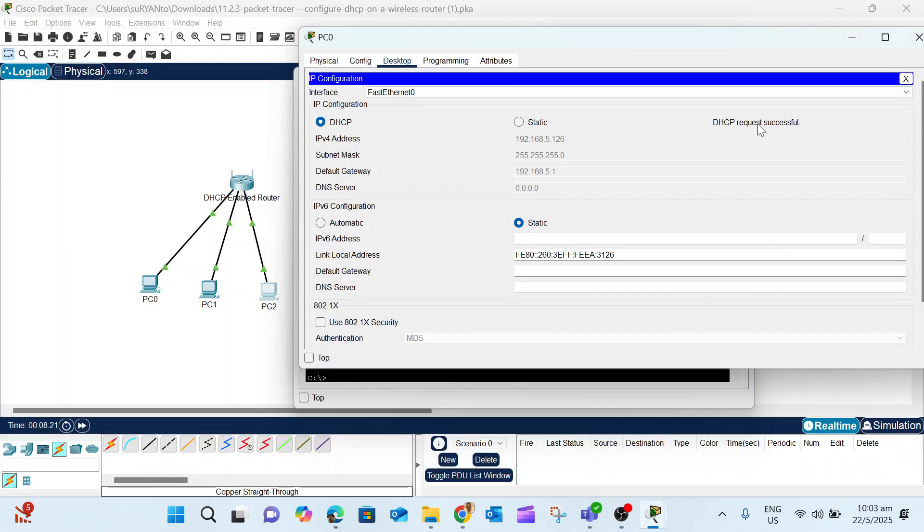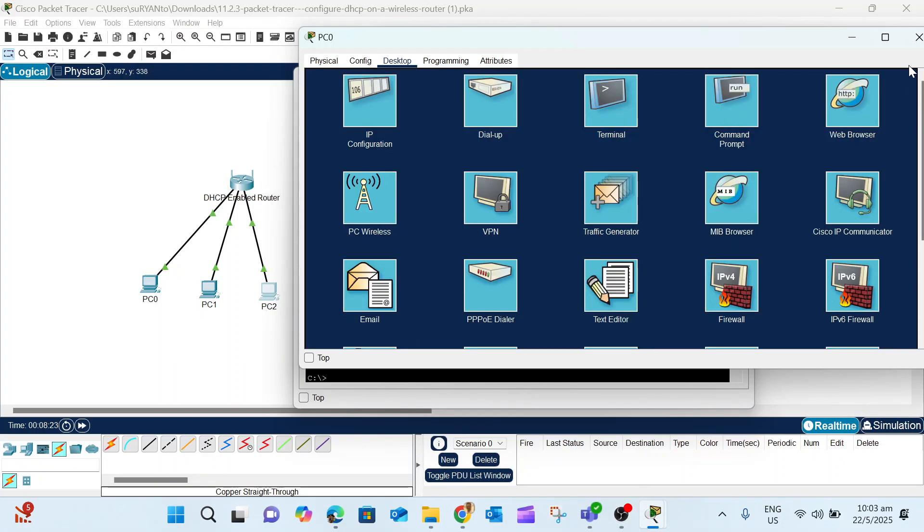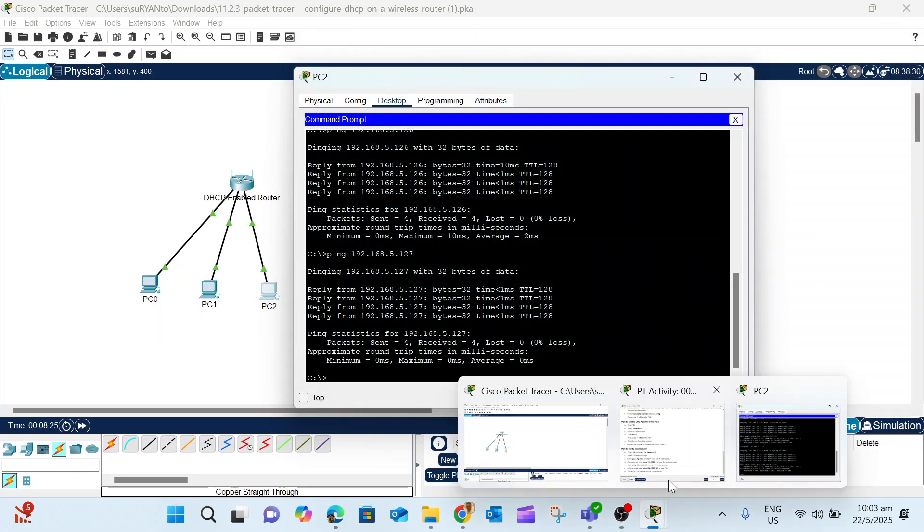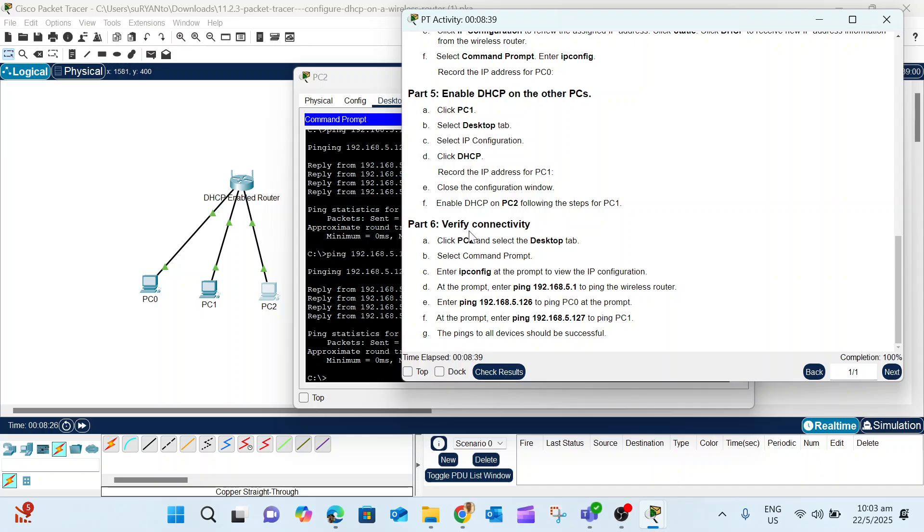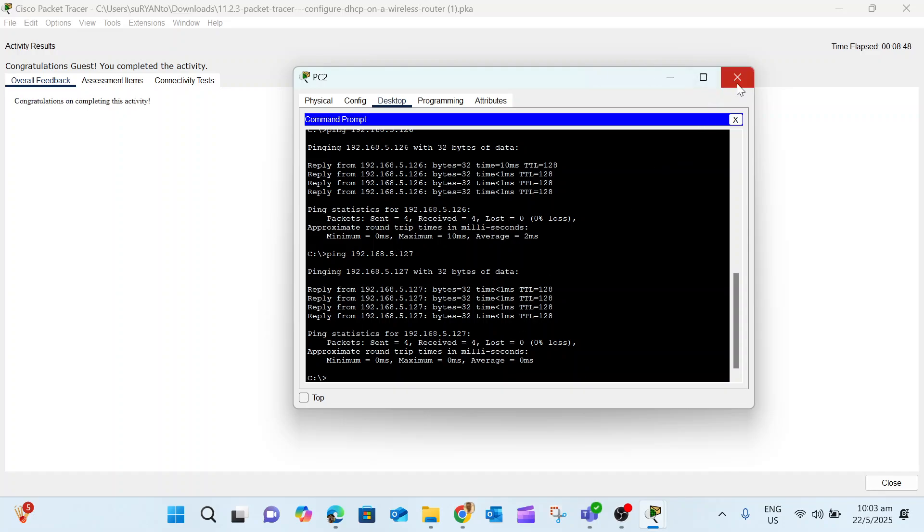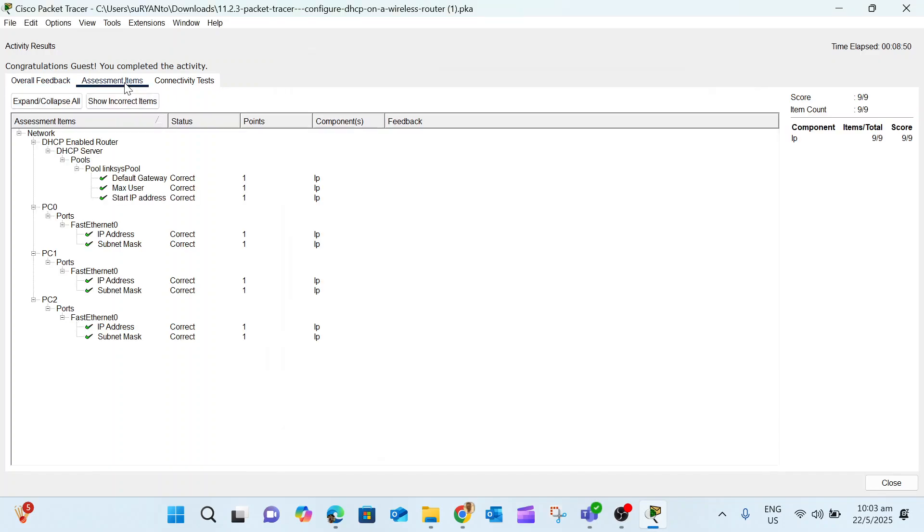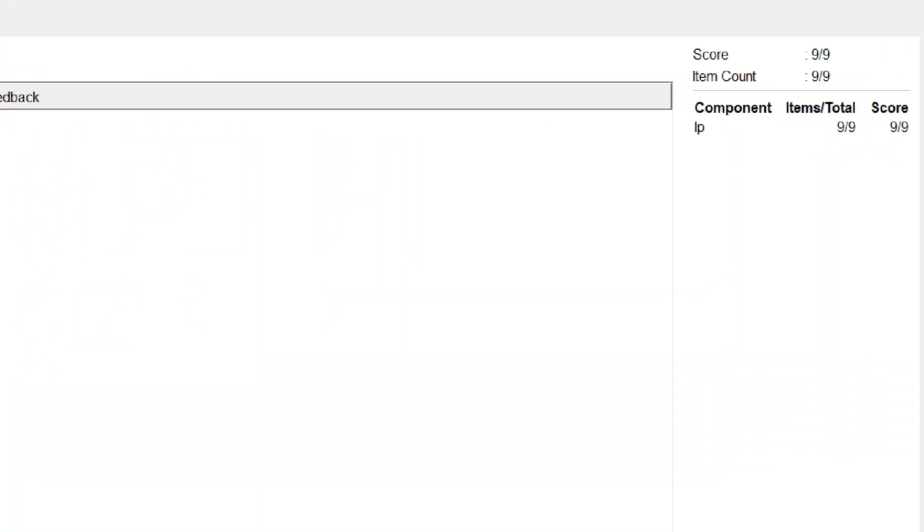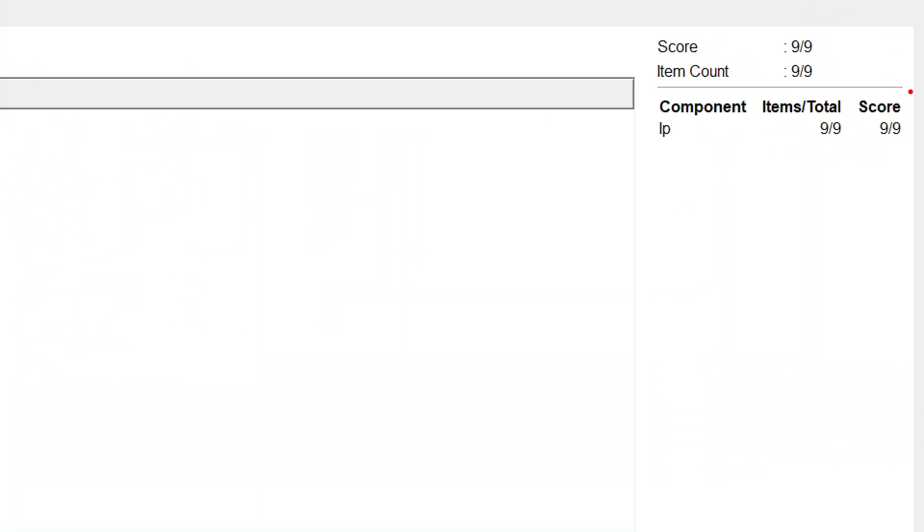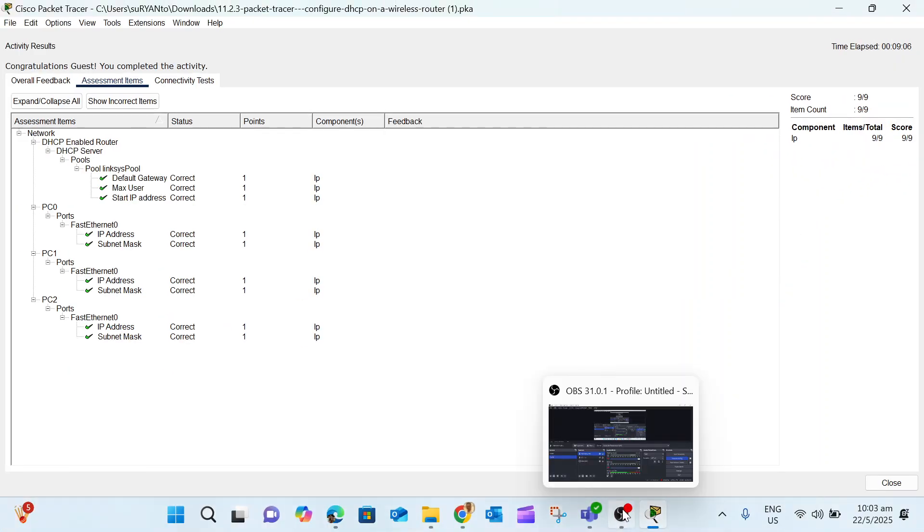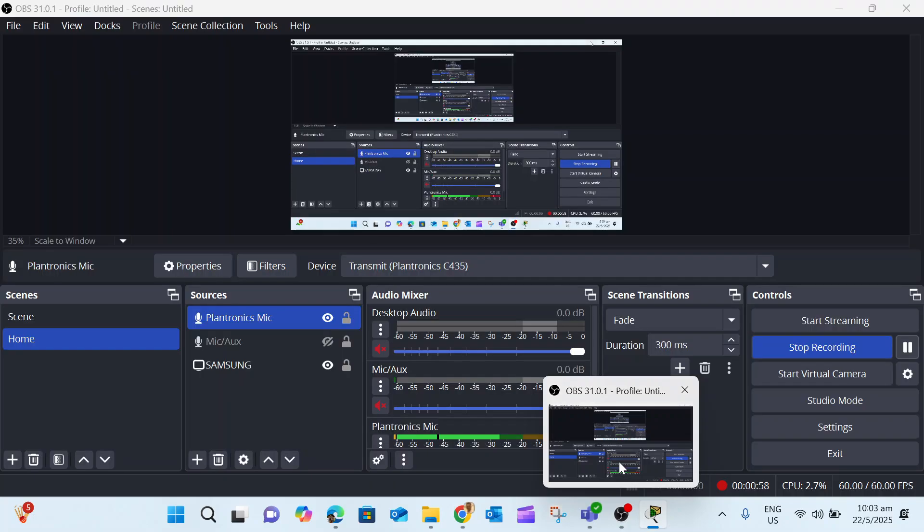If you now check the activity, we've already completed everything. To verify you completed it, click Check Results. All the items are already marked as green, which means your activity is completed and the score is 9 over 9. That's how to solve the problem in the wireless DHCP router configuration.